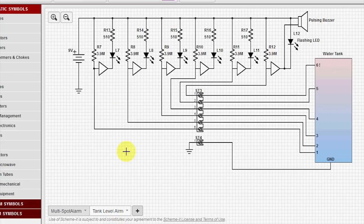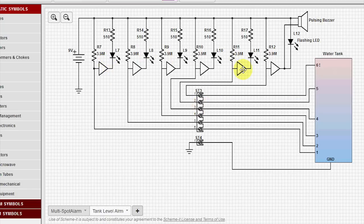This is pretty much the same circuit, rearranged slightly, and connecting the ground to the bottom of the water tank.